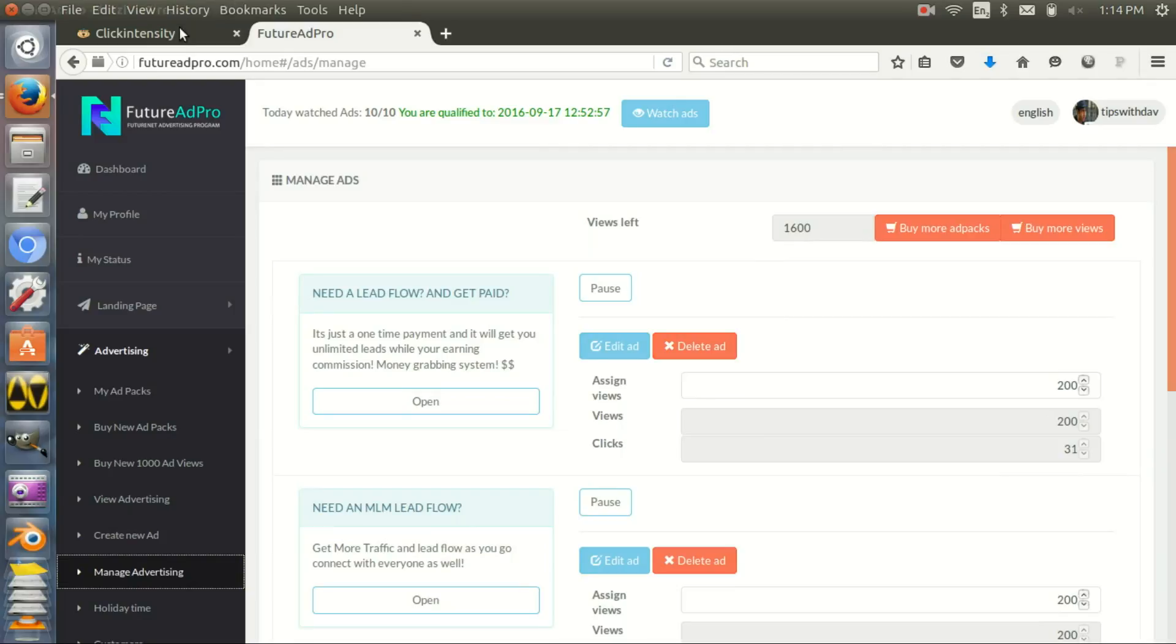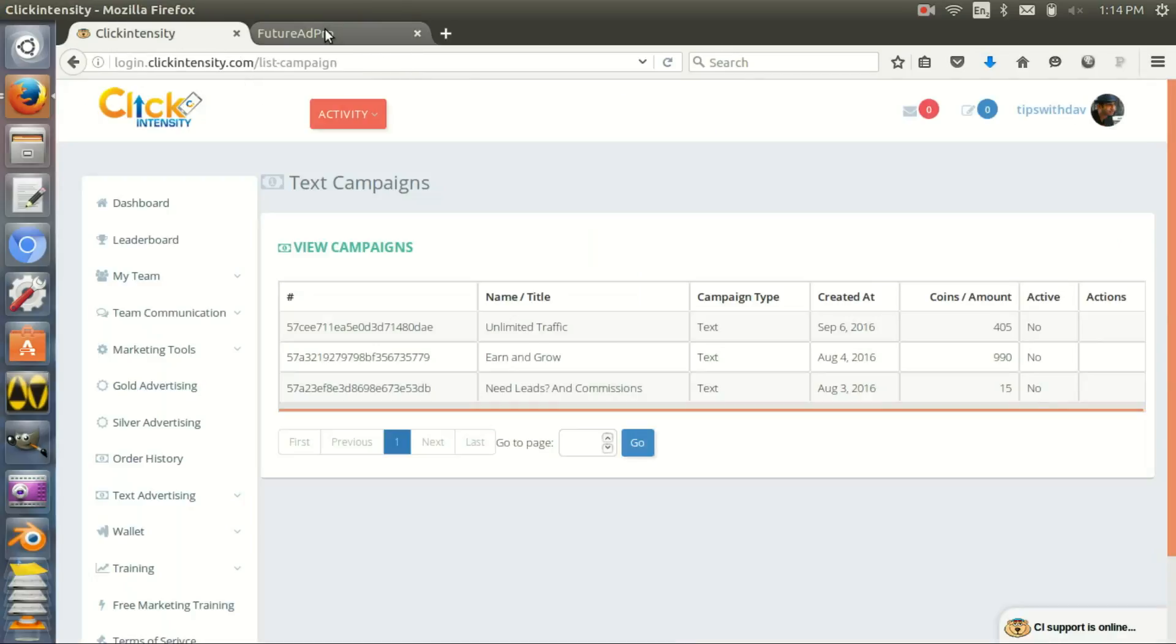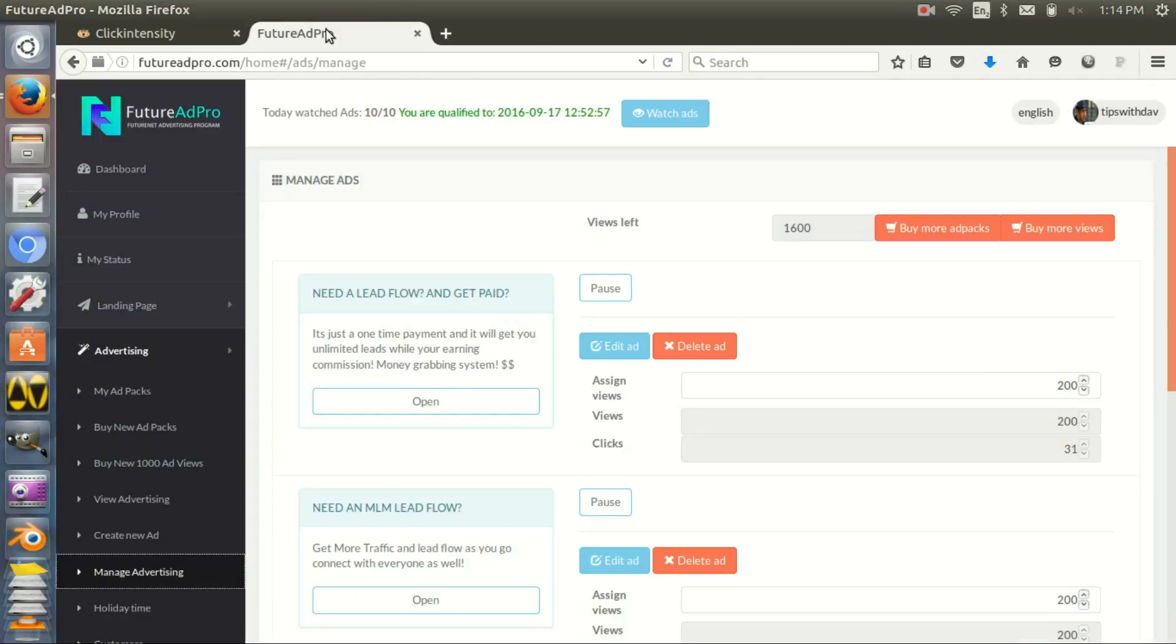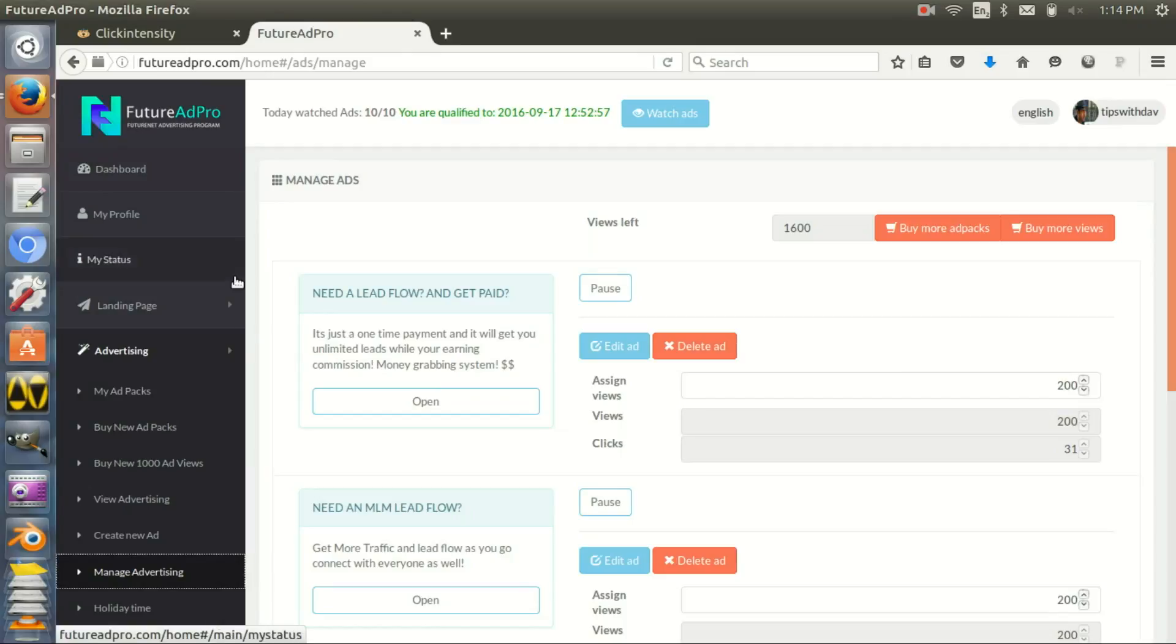This is another good traffic source you can use for your business - Click Intensity and Future Ad Pro. I will leave links below if you want to join just for the traffic. If you want to join for the revenue, it depends on you. I am not focusing on the earning aspect, I'm focusing on the fact that it brings you traffic.